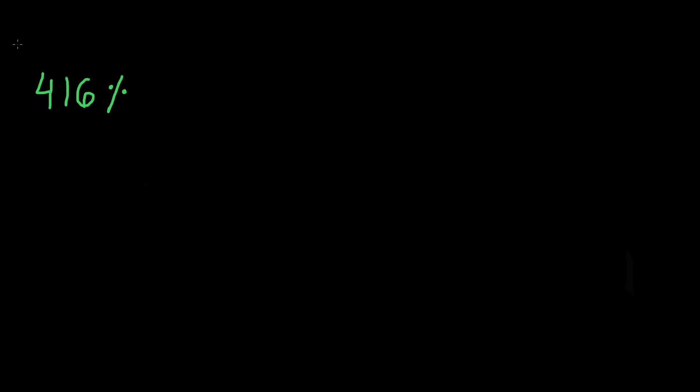All right. Now, the easiest way, I think, to change this percent into a fraction is first putting it as a fraction with a numerator and denominator. Now, we know that the denominator has to be 100, right? Because our fraction, when we're changing it, our denominator, the total is going to be 100. So we're going to write this as 416 over 100.